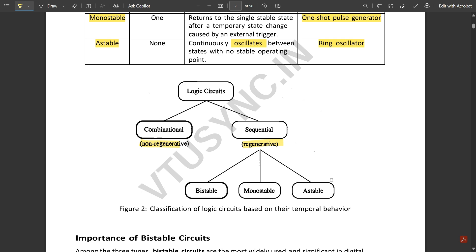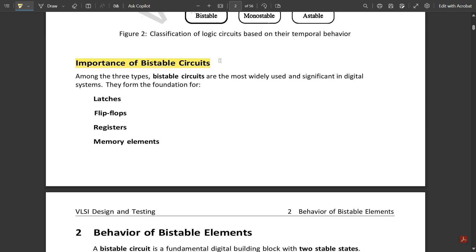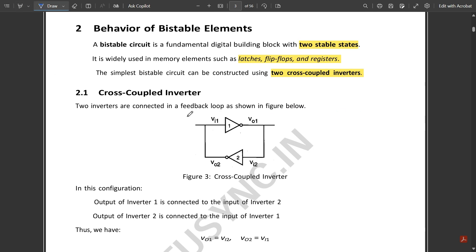In this module we will focus mainly on bistable circuits. Among the three types, bistable circuits are most widely used and significant in digital systems. They form the foundation for latches, flip-flops, registers, and memory elements. A bistable circuit is a fundamental digital building block with two stable states. The simplest bistable circuit can be constructed using two cross-coupled inverters.